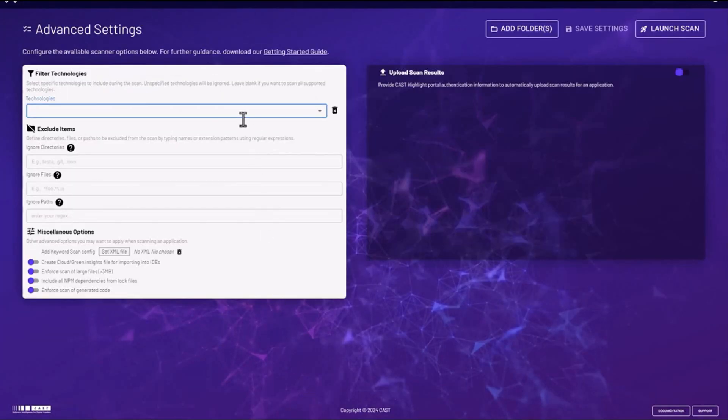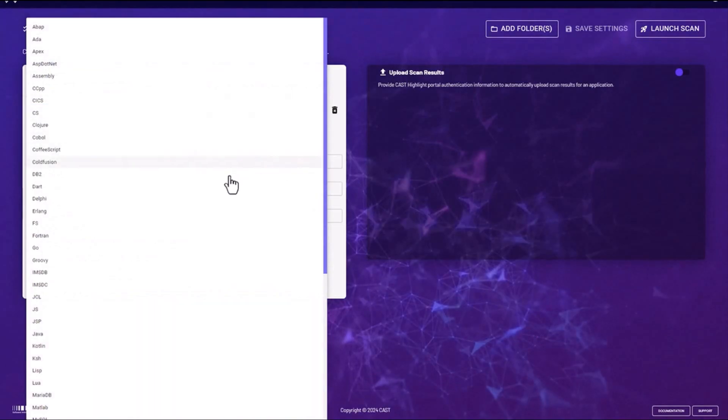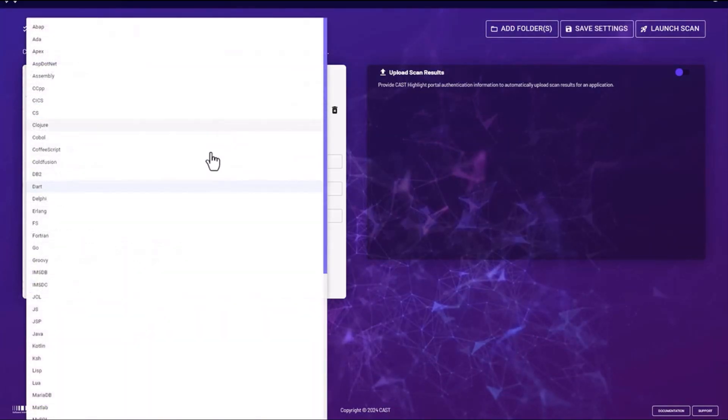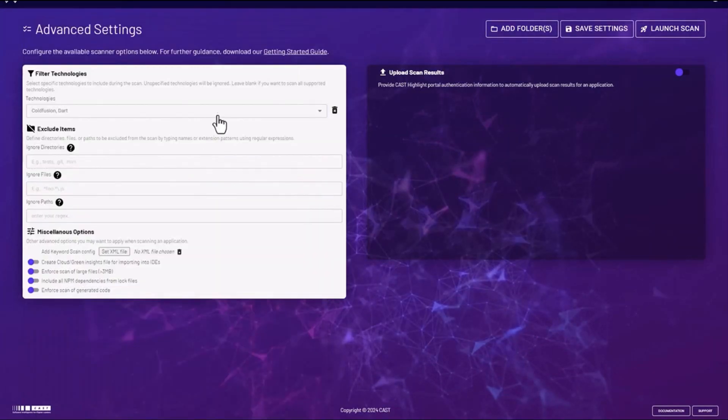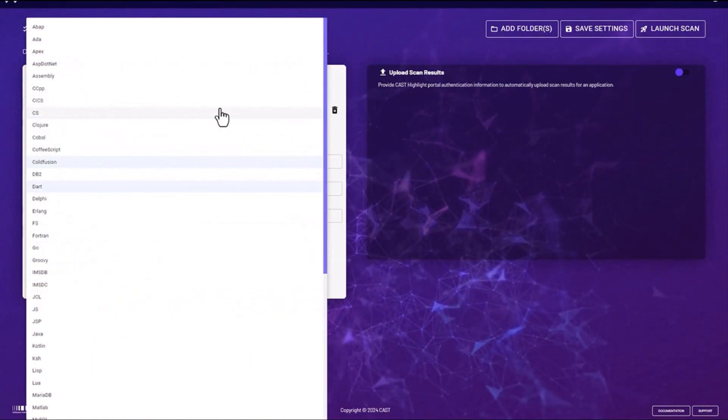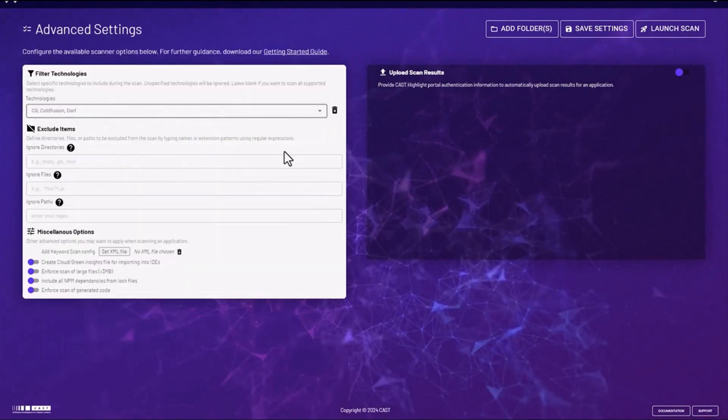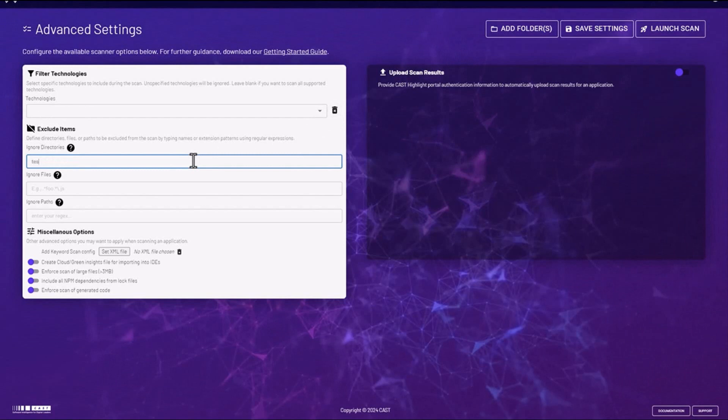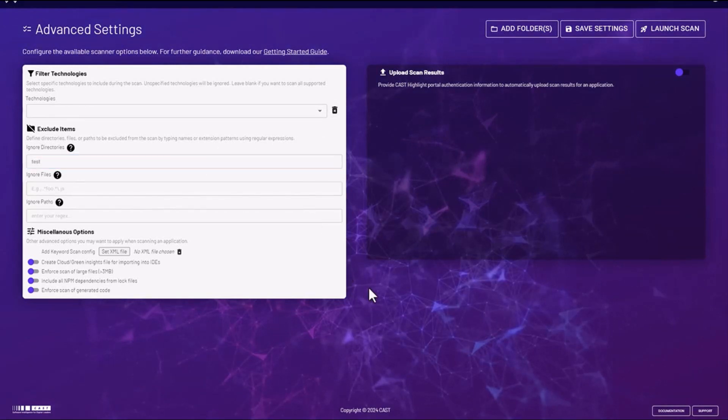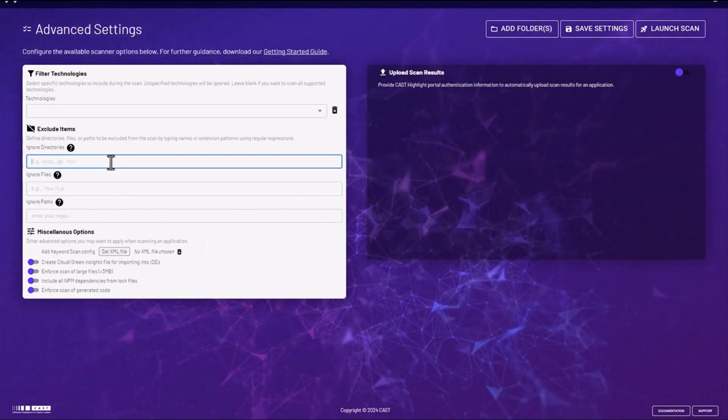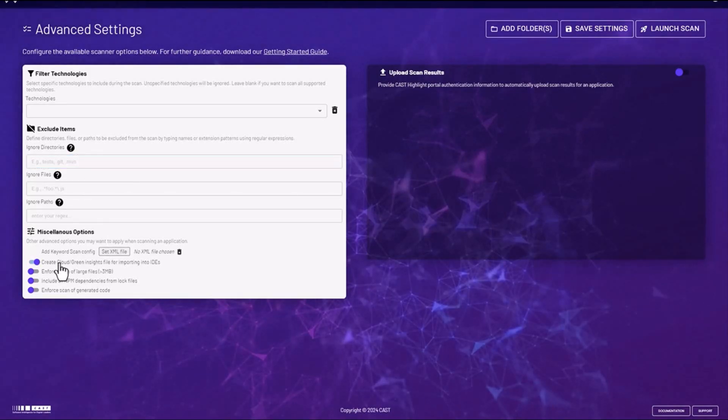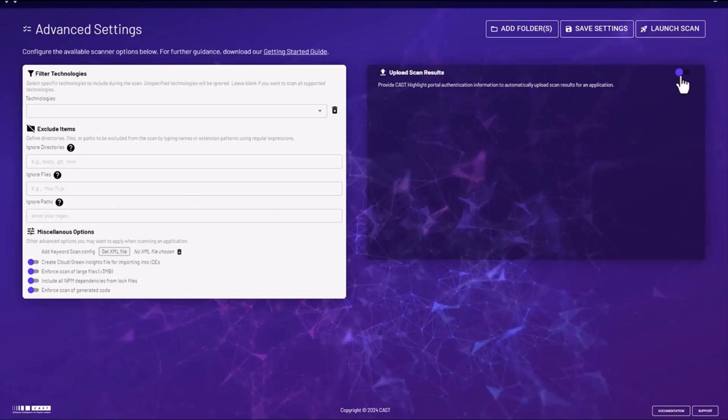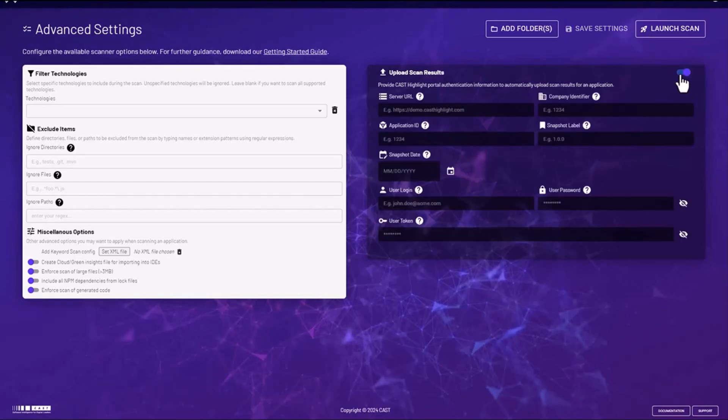Clicking on the Advanced Settings button brings up Advanced Settings such as filtering on specific technologies or programming languages. You could also exclude specific items such as directories by simply typing their names, files, specific paths, and then at the bottom there's miscellaneous options that were formerly only available in our command line interface but they're now available in this graphical user interface in the Code Reader.